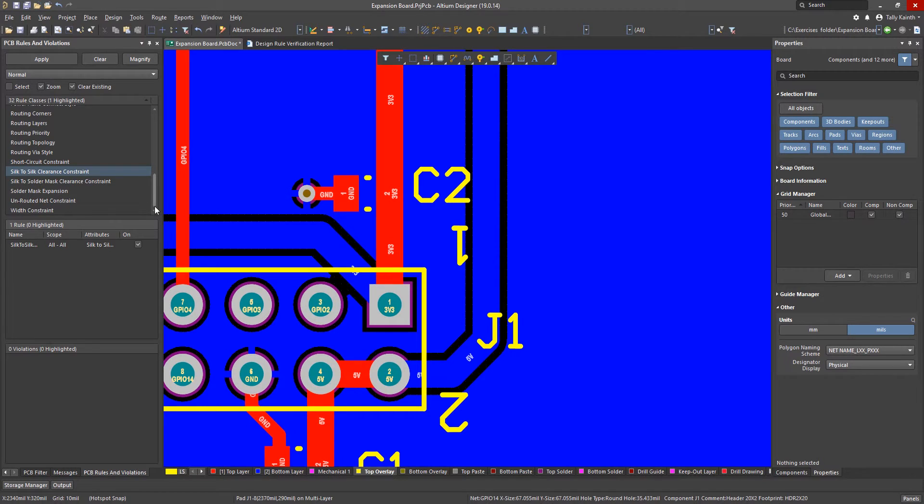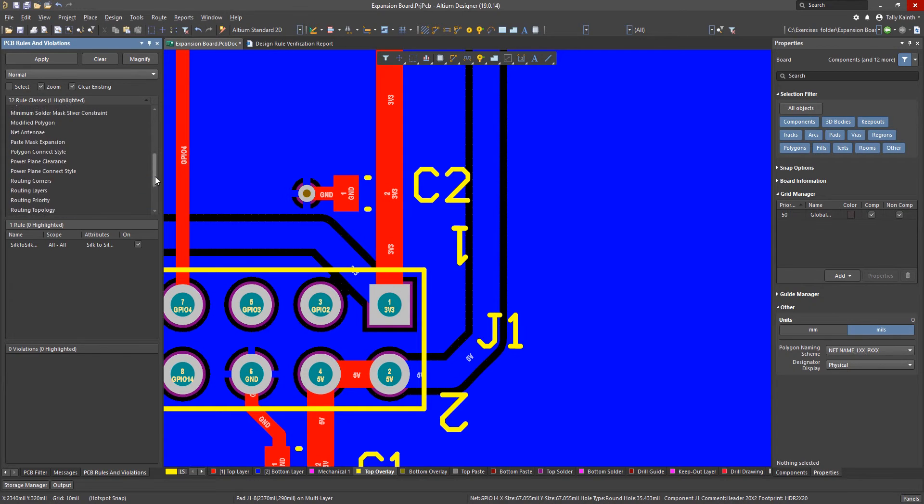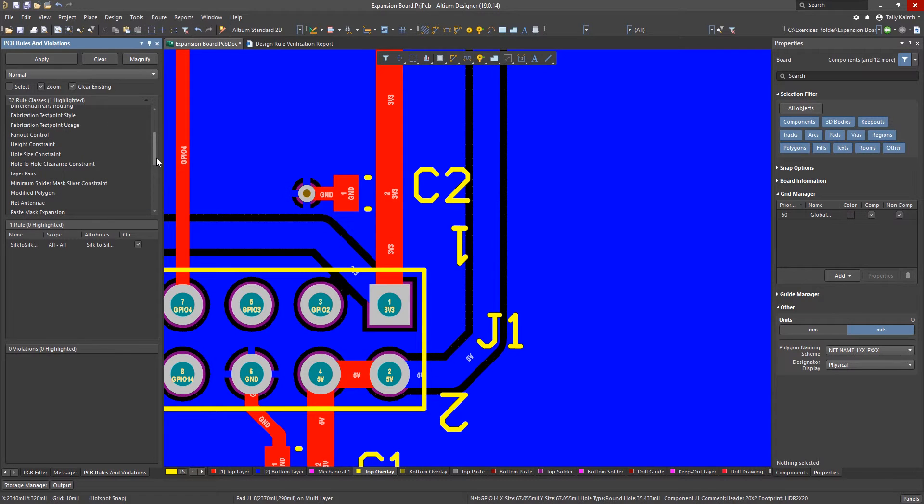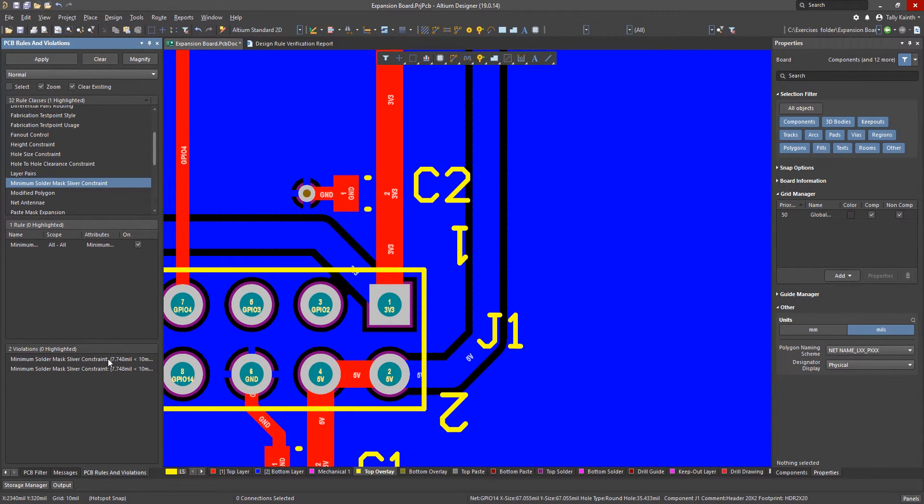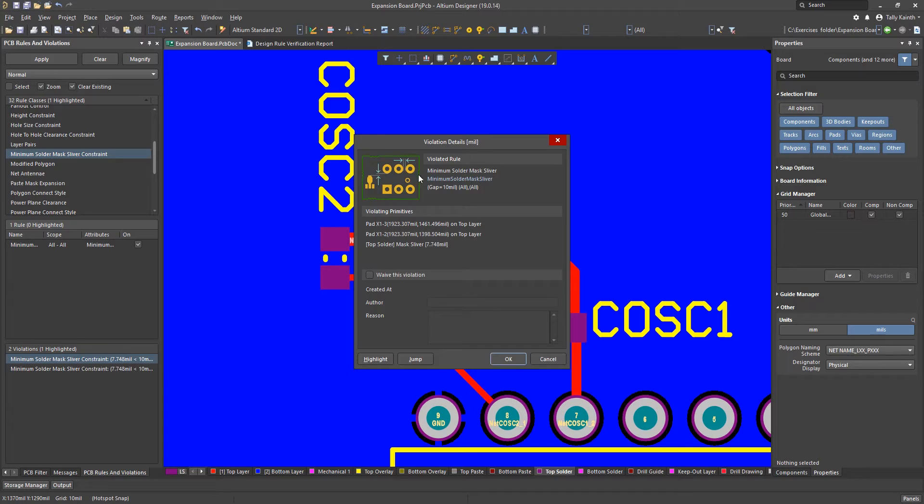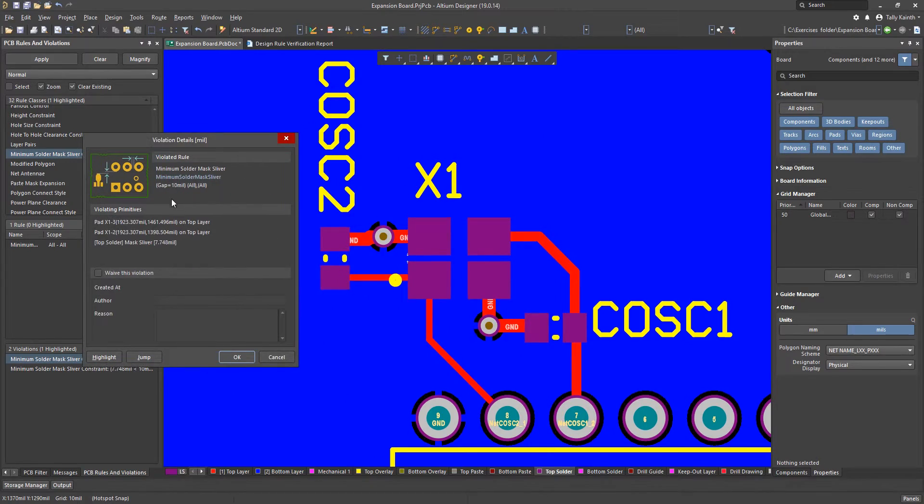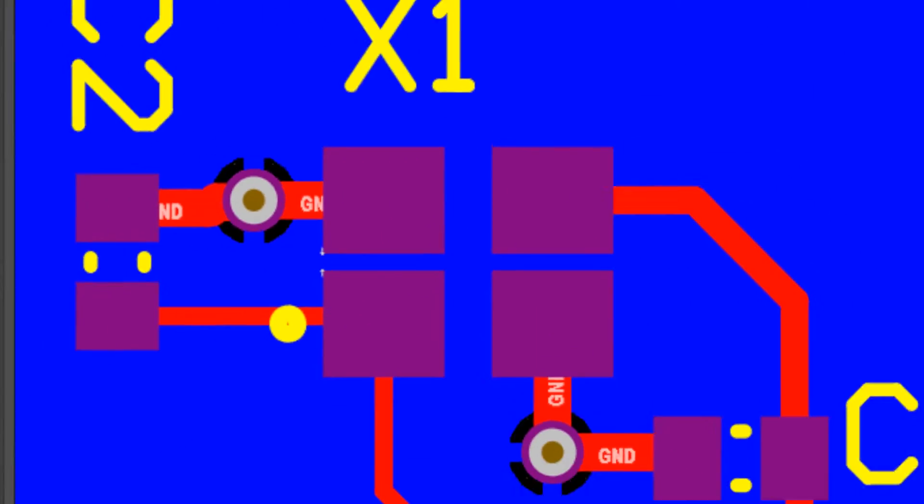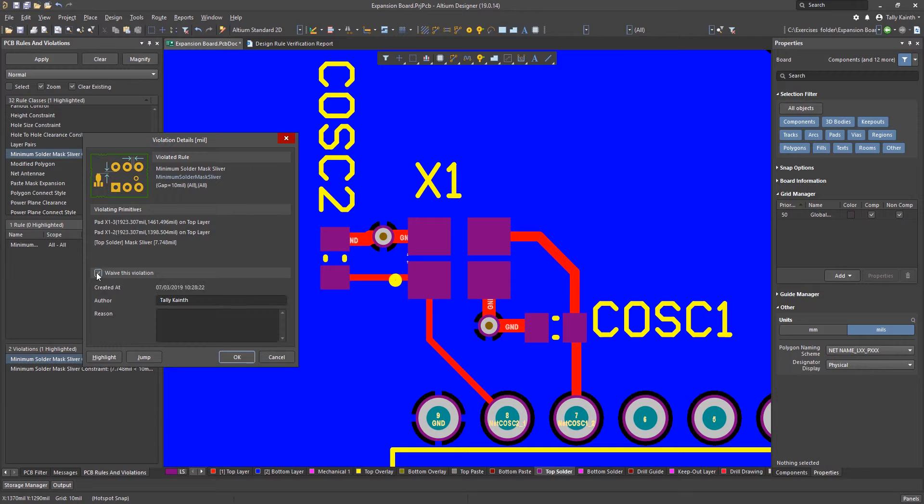Now moving on to the minimum solder mask sliver constraint we see two entries. Double clicking on one of them we see that the footprint for the oscillator does not meet the minimum gap distance. In this case we will employ a waiver as this is a validated footprint.